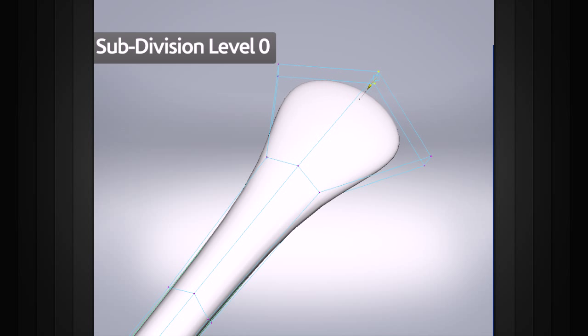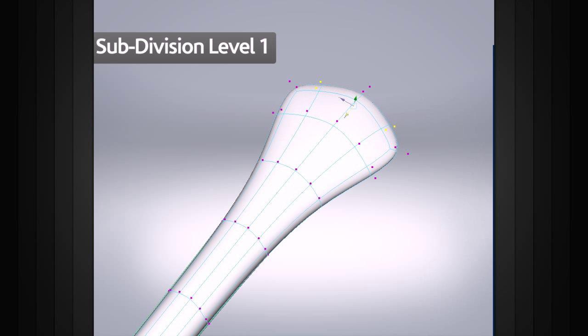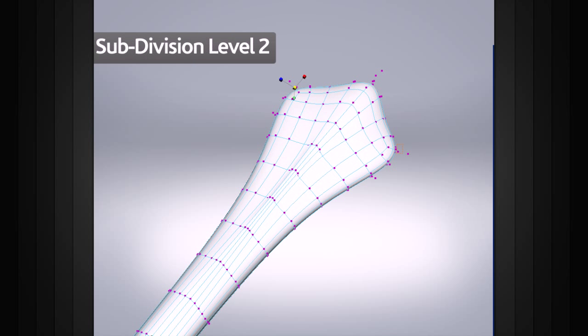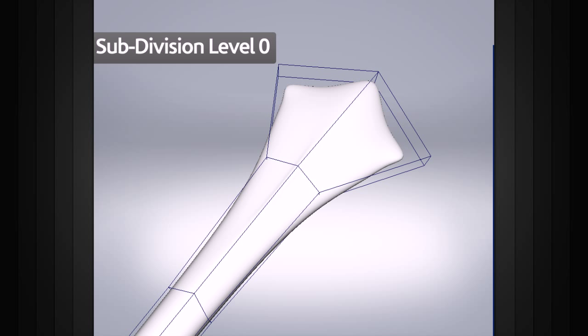If we want to add detail in a certain area, we can refine that level and manipulate the new vertices that were added. We can continue to add detail this way at higher and higher levels. With all of the detail added, we can still travel back to any level to change any of the object's shape.